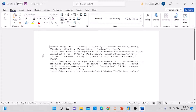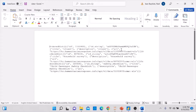Each project or dataset in your Kobo account starts with 'OrderedDict'. Inside each OrderedDict you'll find information such as the ID, ID string, the title of your dataset, a description, and then the URL. For example, my second dataset starts with OrderedDict and contains the ID, ID string, title, description, and URL. What you need to do is identify the title of your dataset.